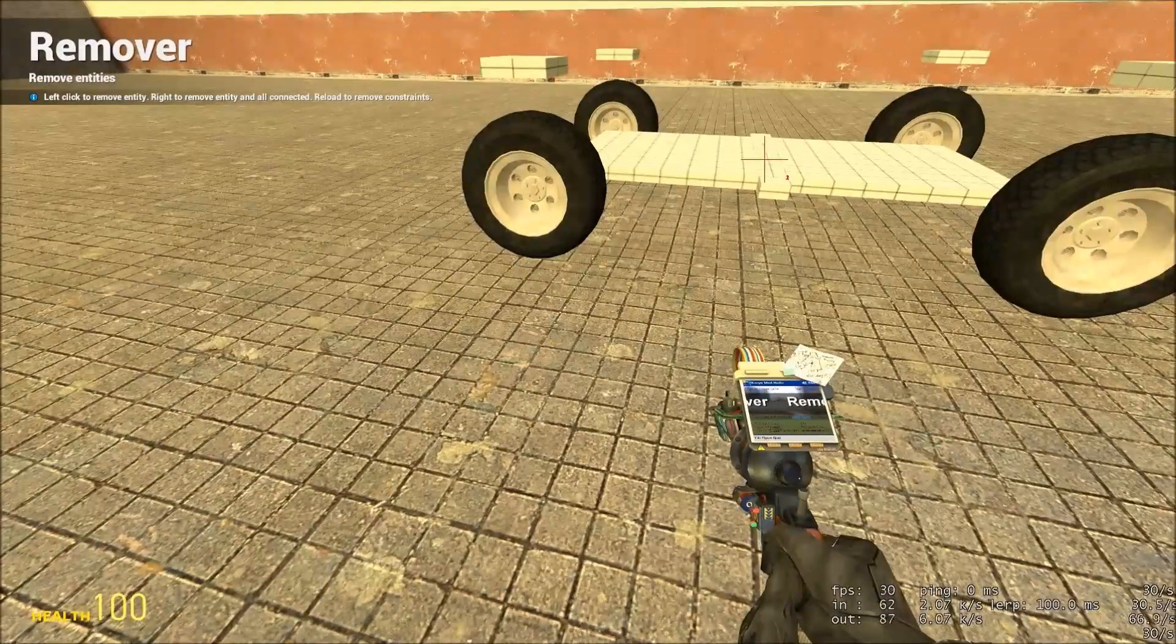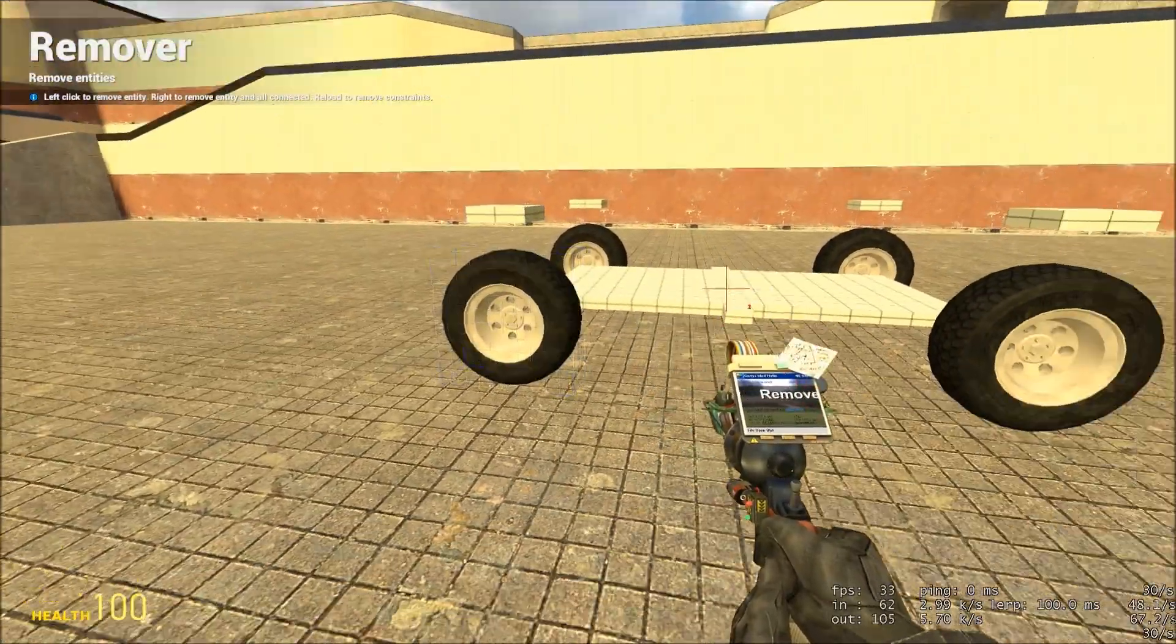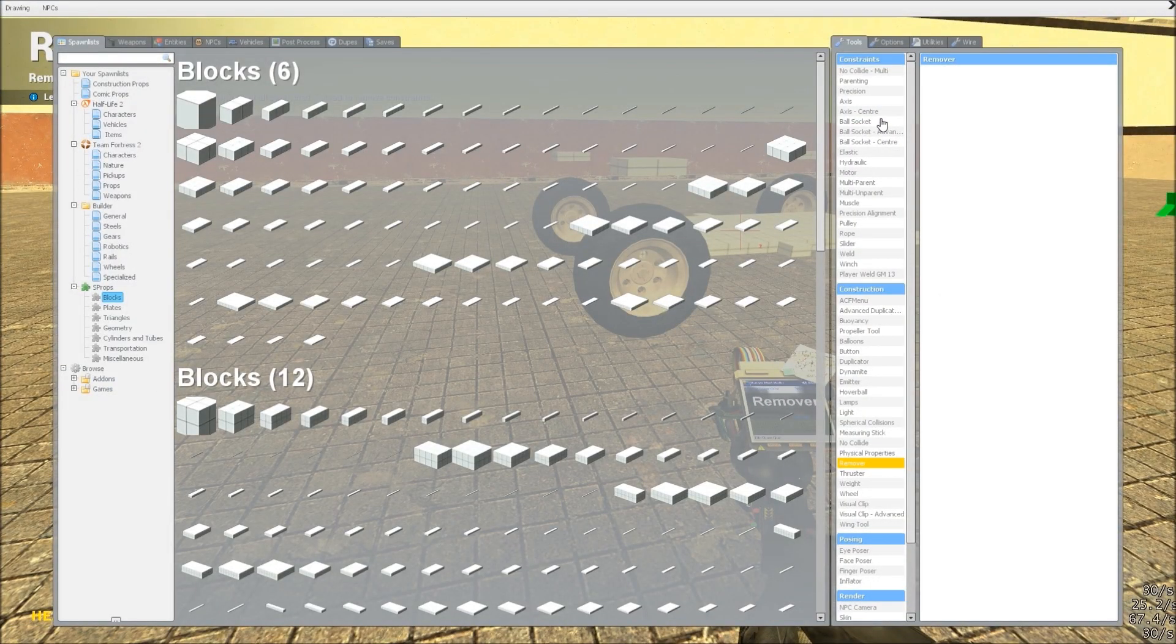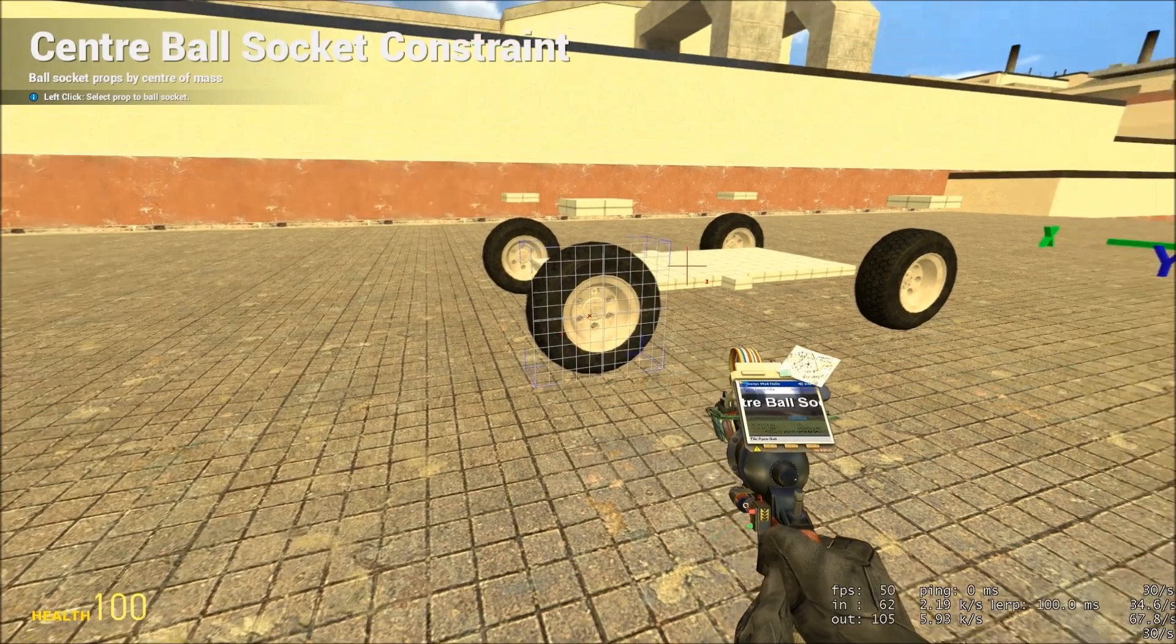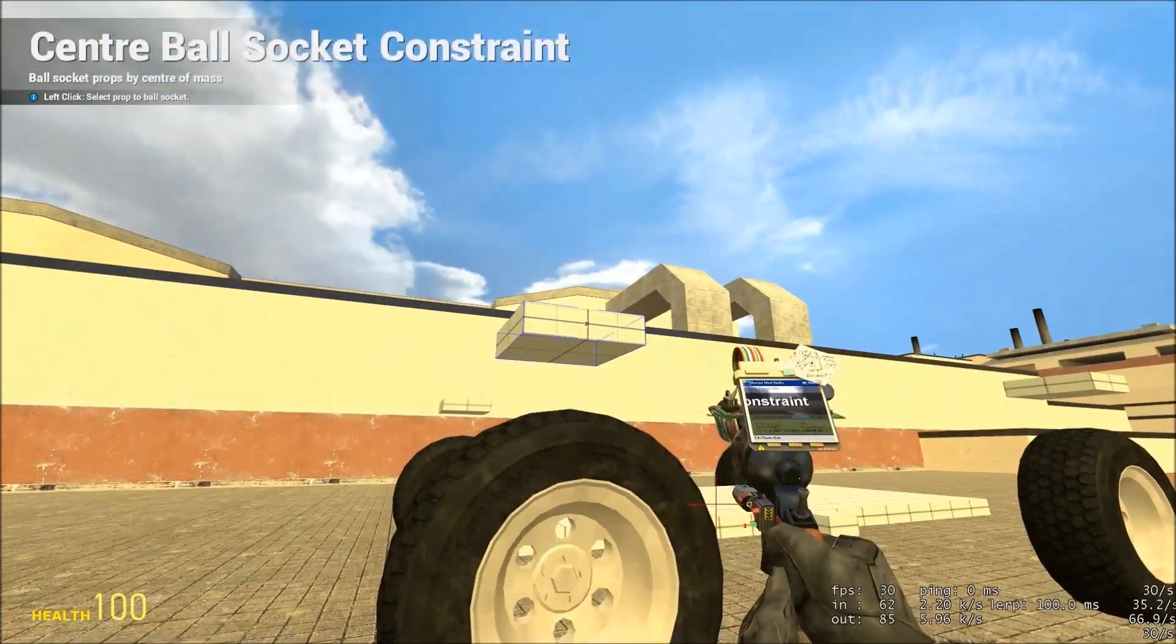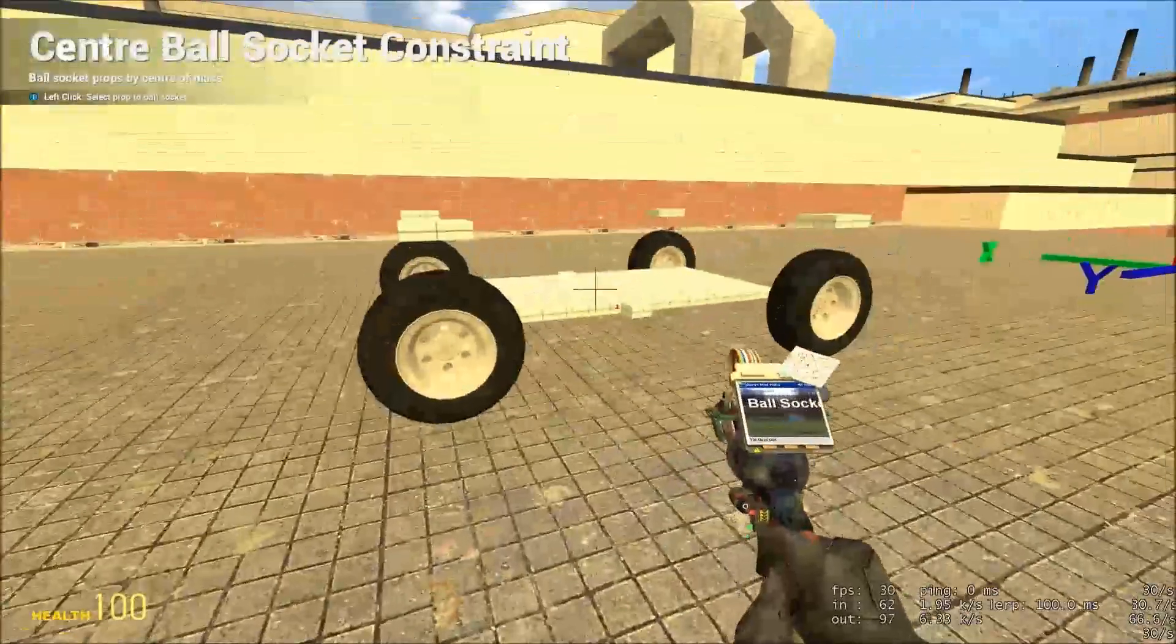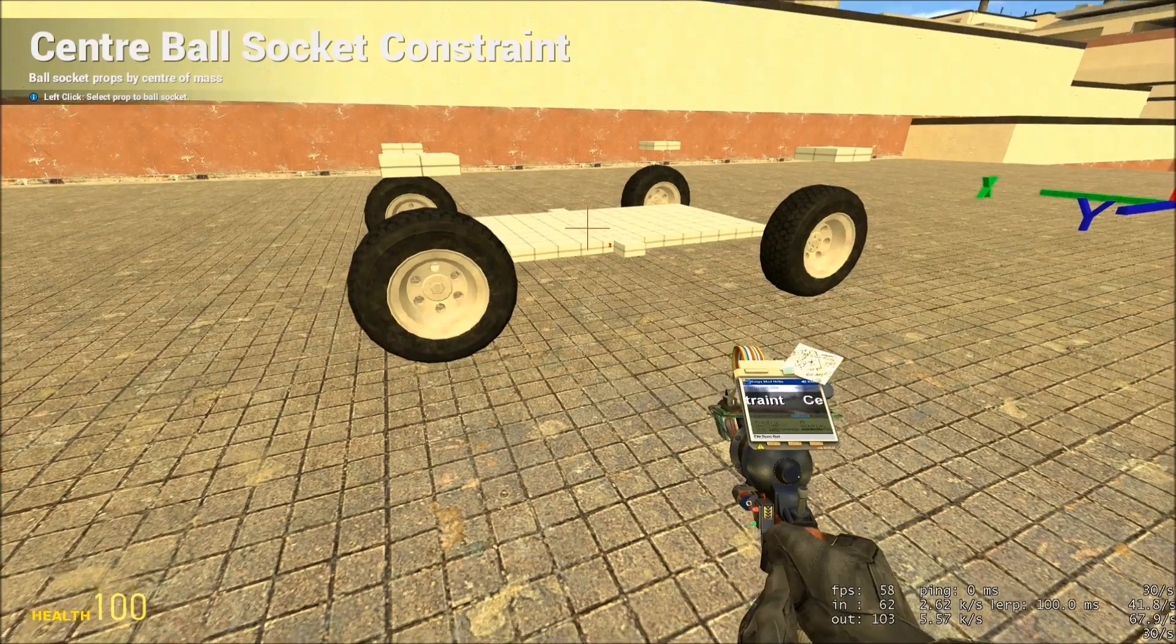Now we need to attach the wheels to the suspension block, so that the suspension can do its job. Now, if you're lucky enough to be playing on a server, or a single player, and you have the ball socket centre tool, you can use that. And you just click on the wheel, and then click on the block, and it will be done for you. But some servers I've seen, specifically the ones I play on, don't have this.